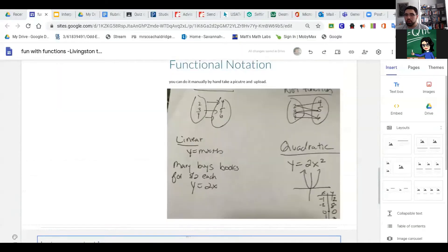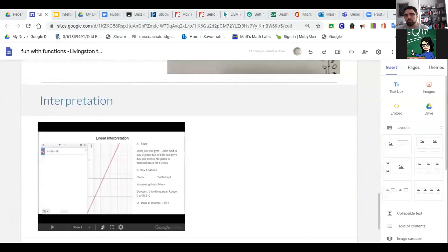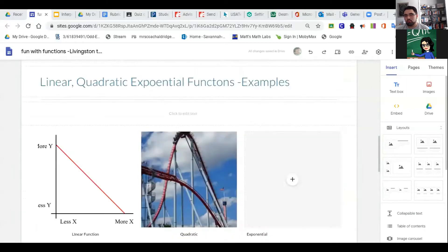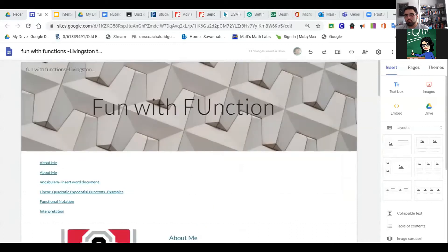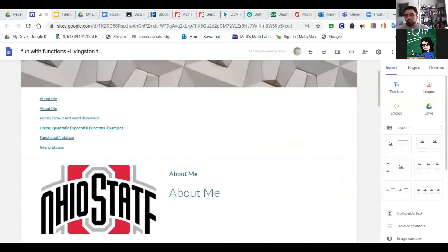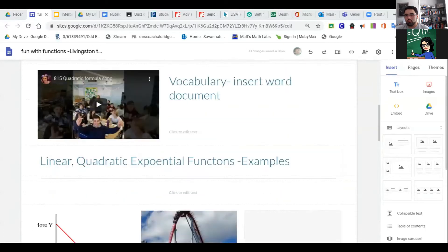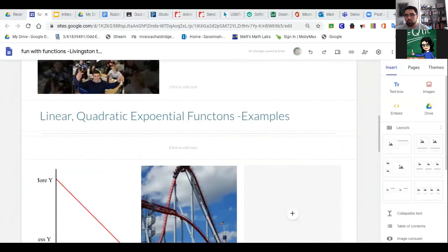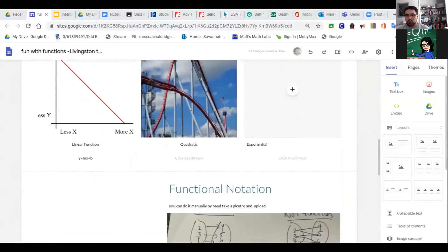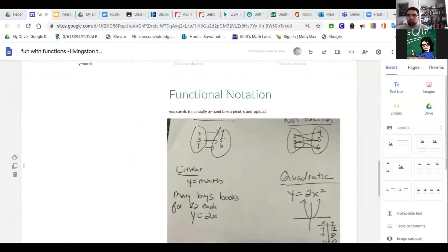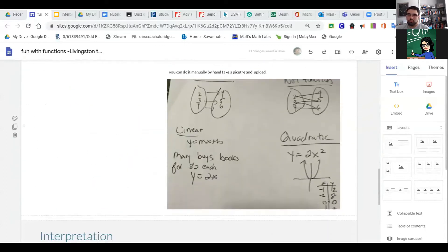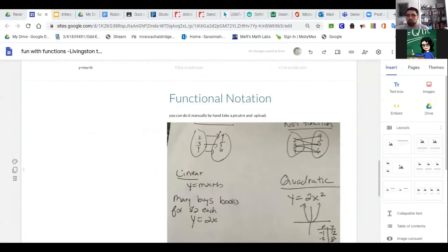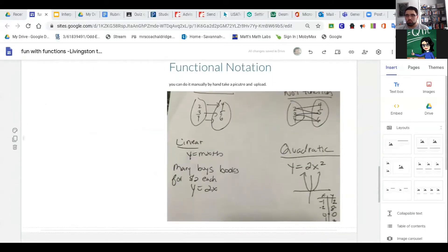Here's my website. We've already got videos on how to do About Me, how to do the vocabulary, and the parent functions.